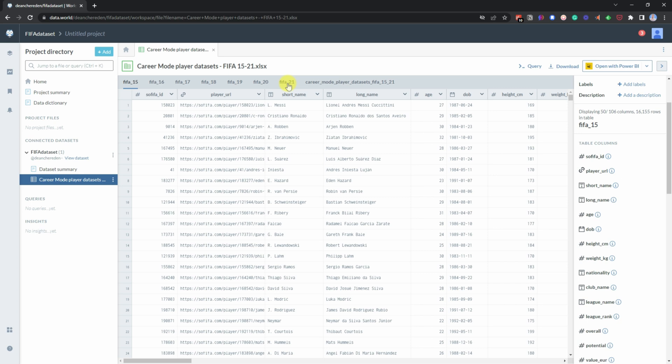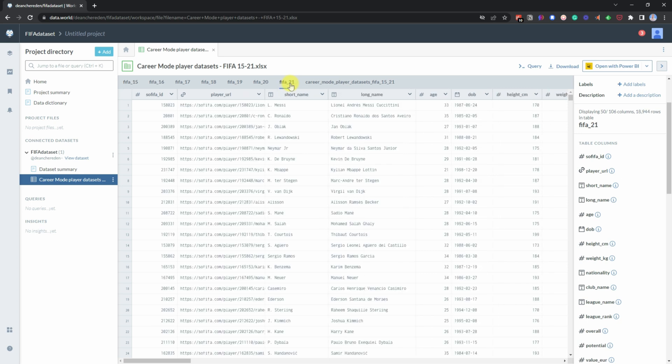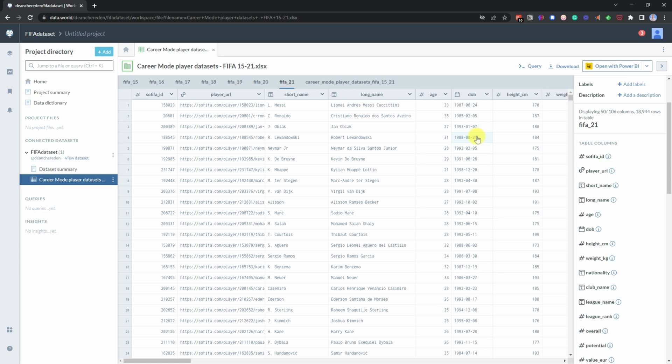But for what I want, I'm going to go for the latest one, which is FIFA underscore 21. And then in here we'll be able to see the most recent data in FIFA in this particular dataset. And then once you've kind of got an idea of how your dataset looks, all you need to do to start doing a SQL query is go up here and click query.